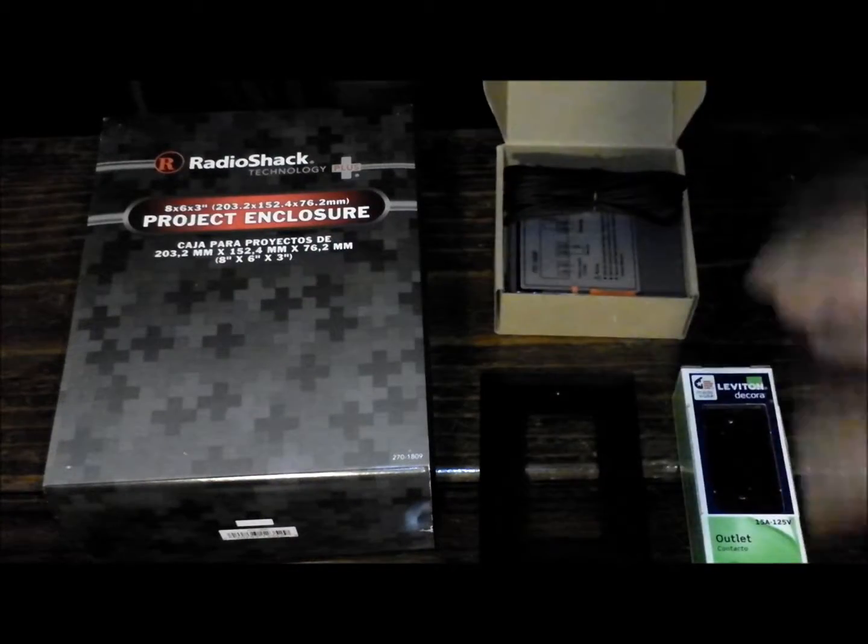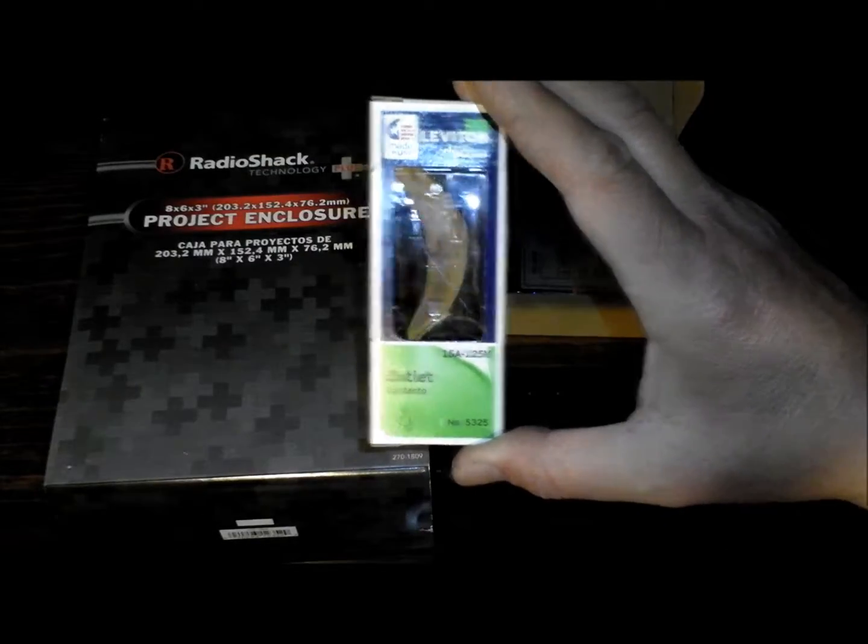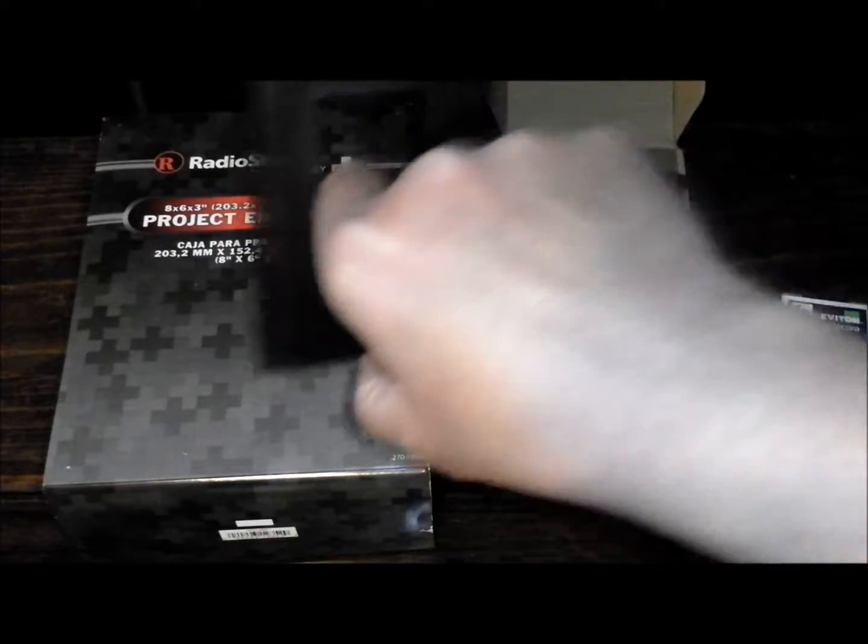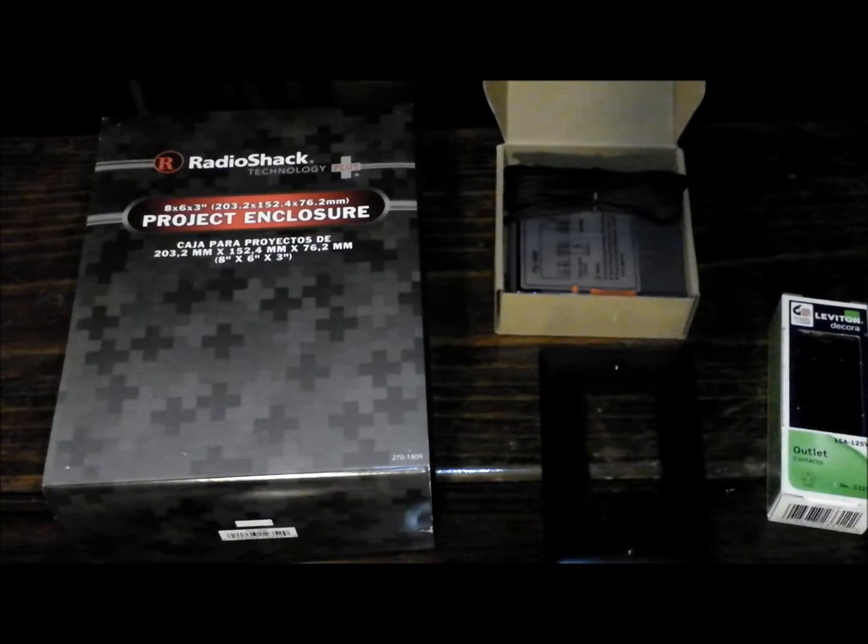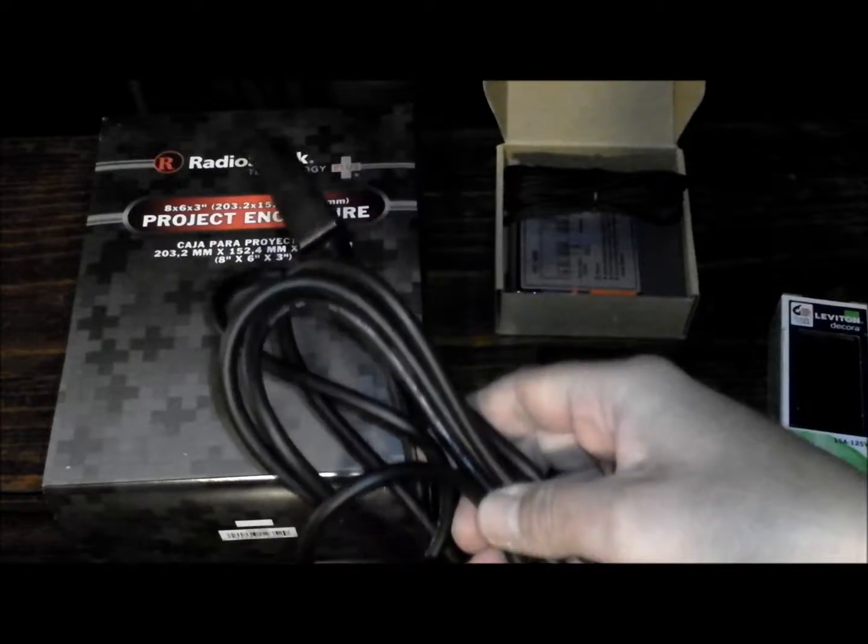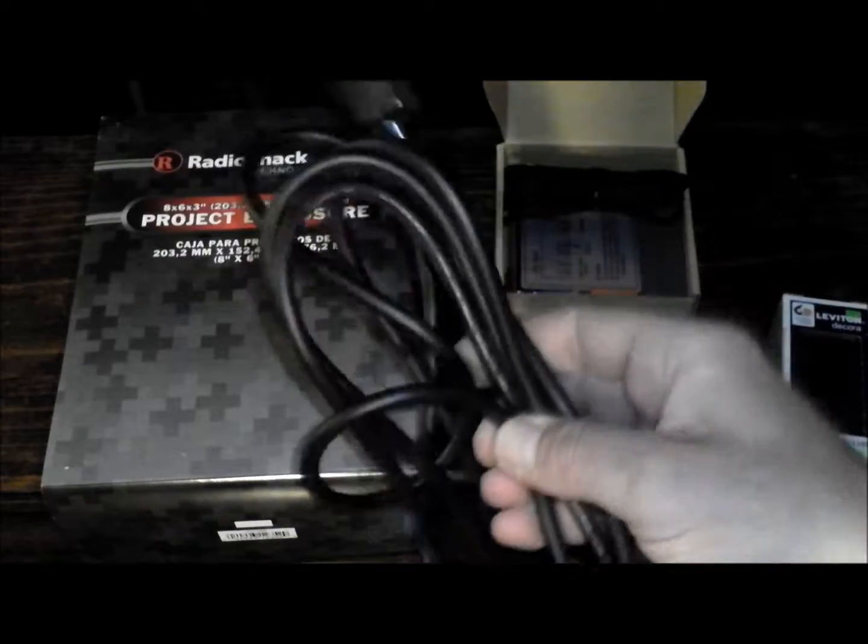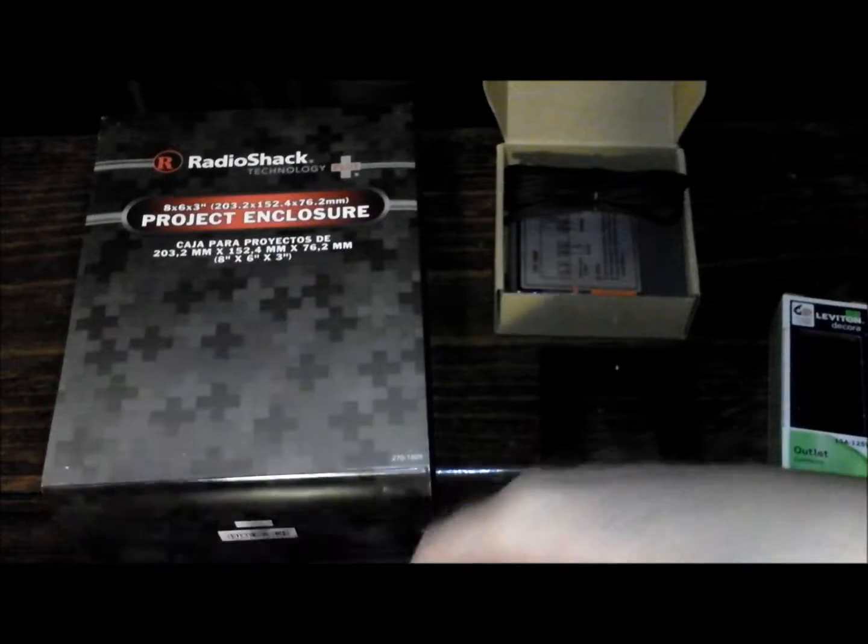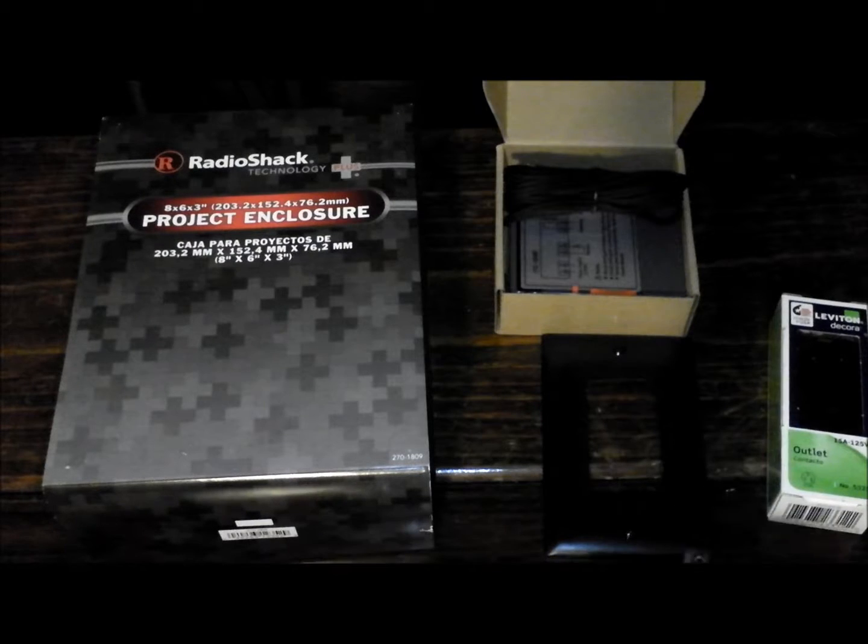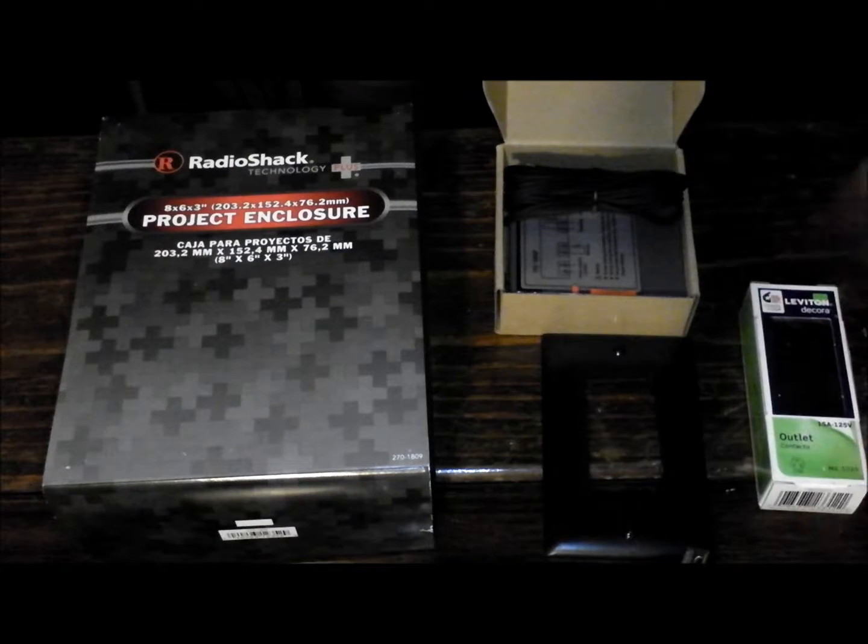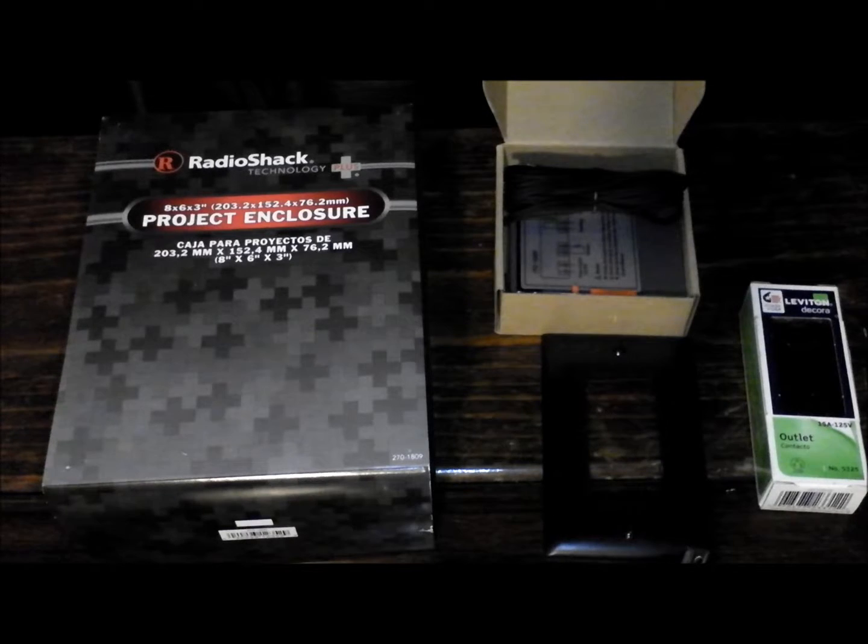An outlet, an outlet cover. Those two ran me about $3. And just an old cord from an old computer or something you have laying around. If you don't have one of these laying around I think they only run a few dollars. So for literally under $30 we're going to put this together.